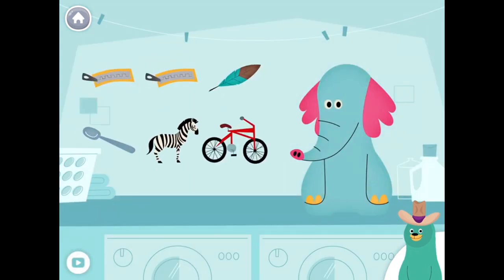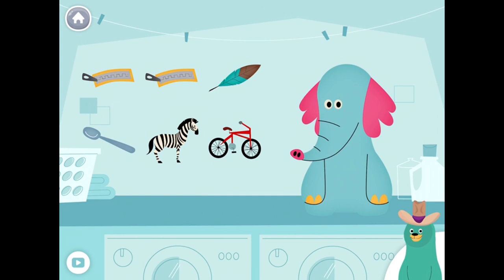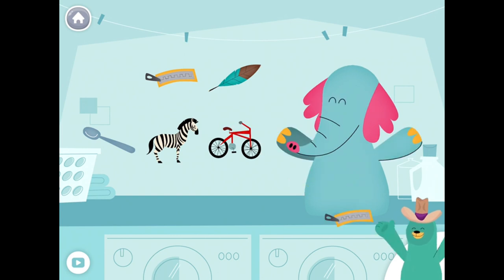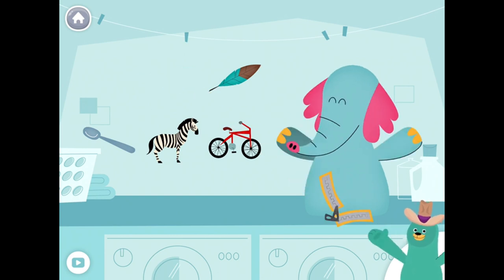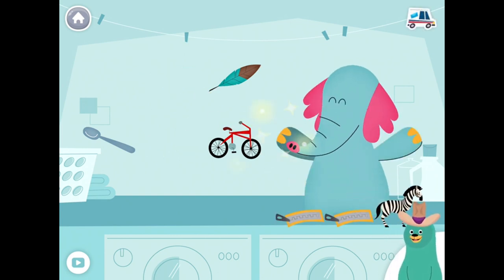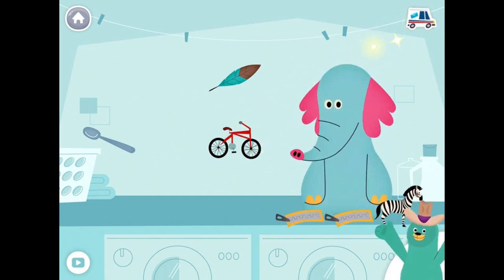Give all the things that start with the Z sound to Ollo. Zipper, zebra. Yay! You found them!